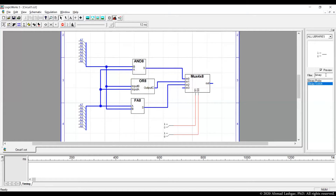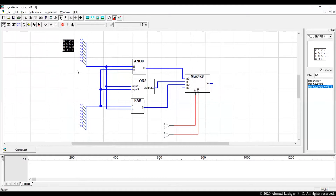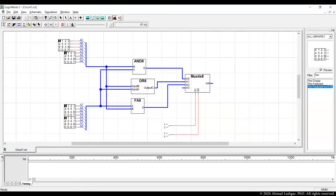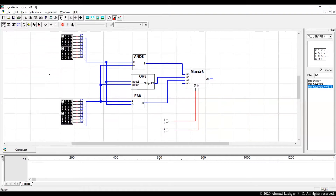Input A and B are now attached. Let's attach hex keyboards for driving some values. This is the hex keyboard we're going to use. We have 16 inputs total and we need two hex keyboards for each of the inputs.